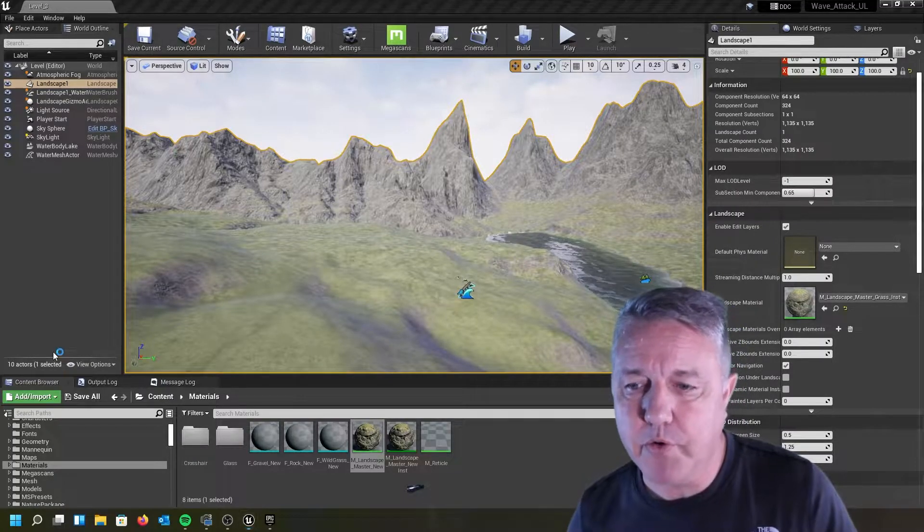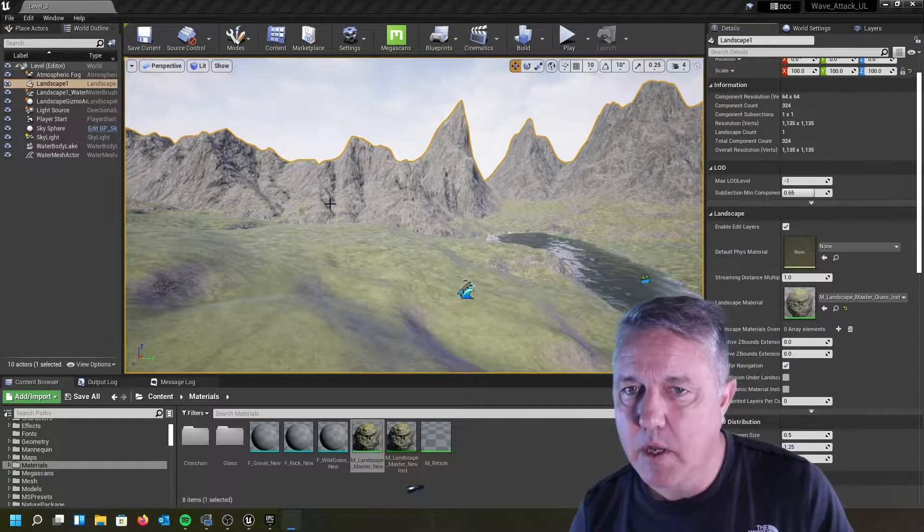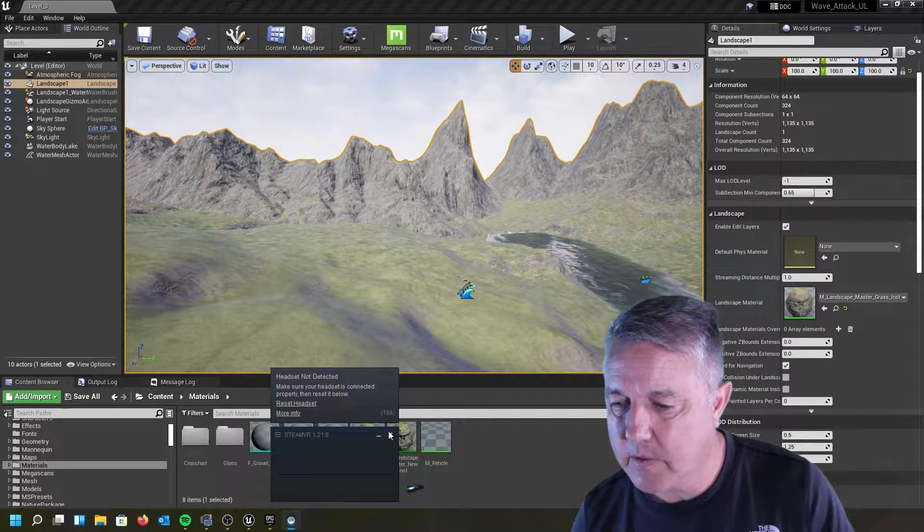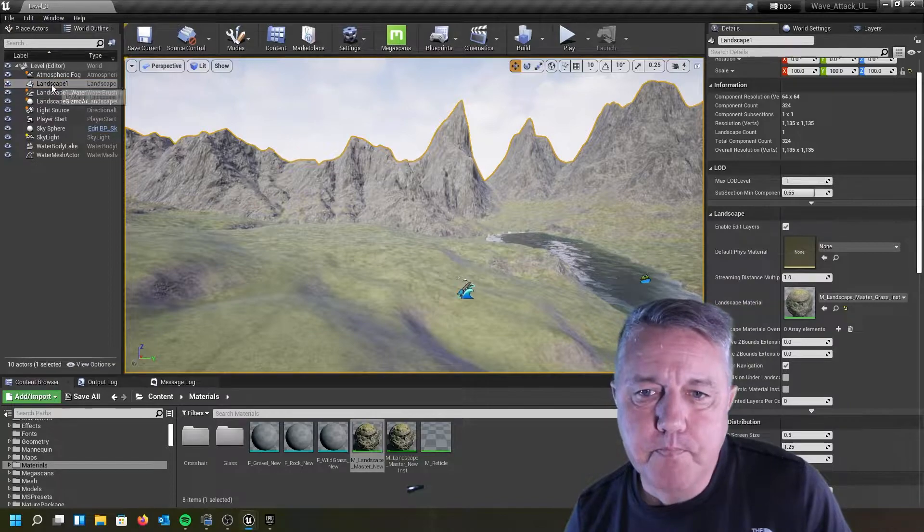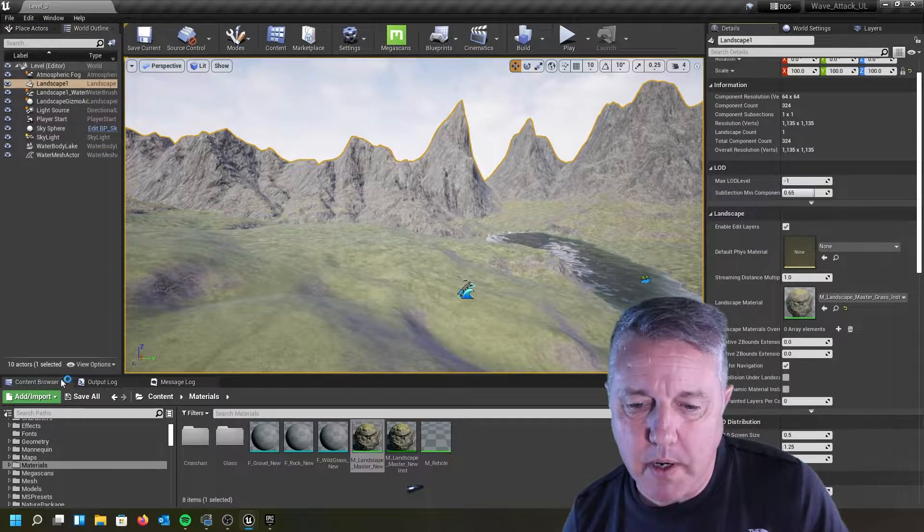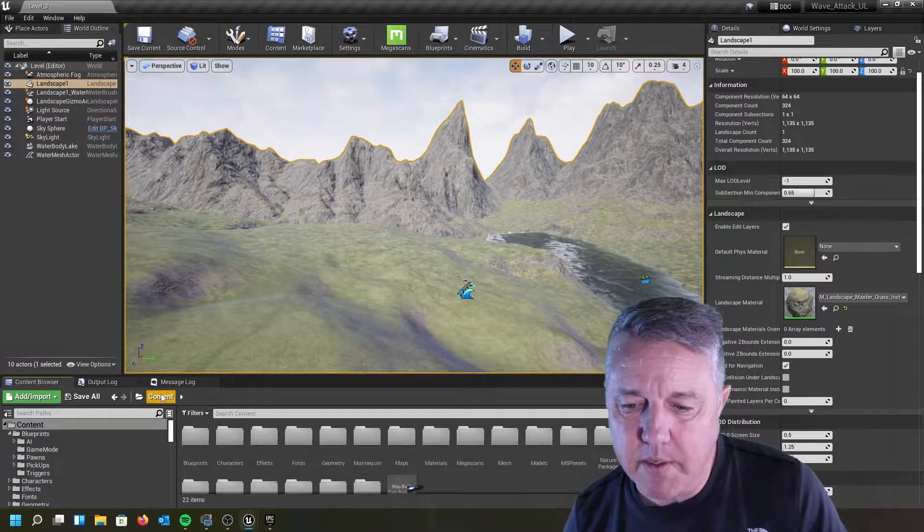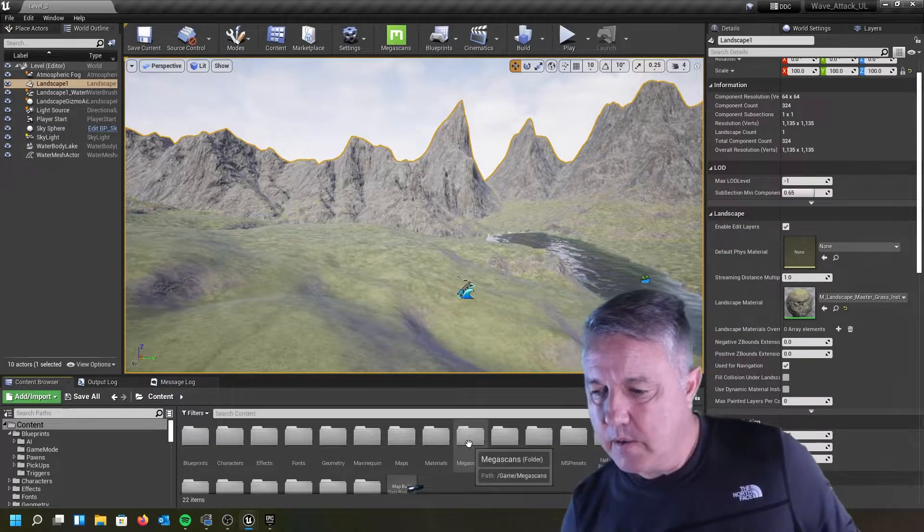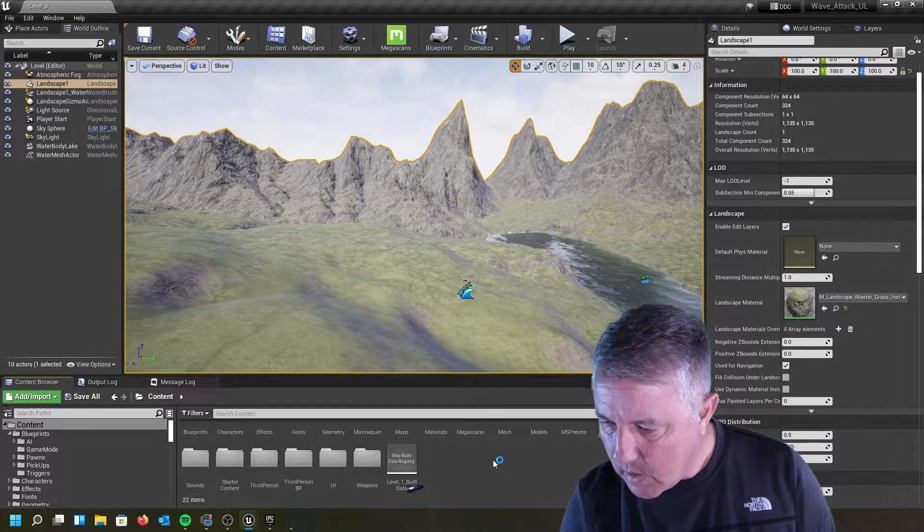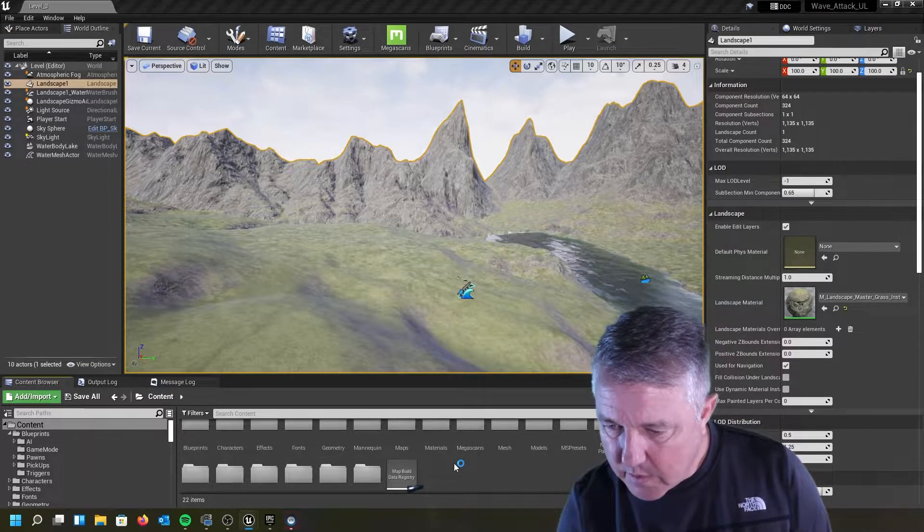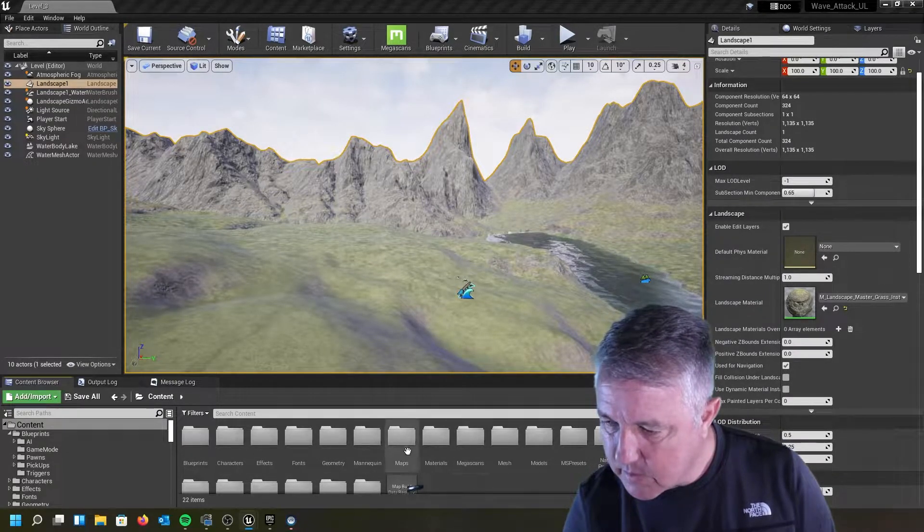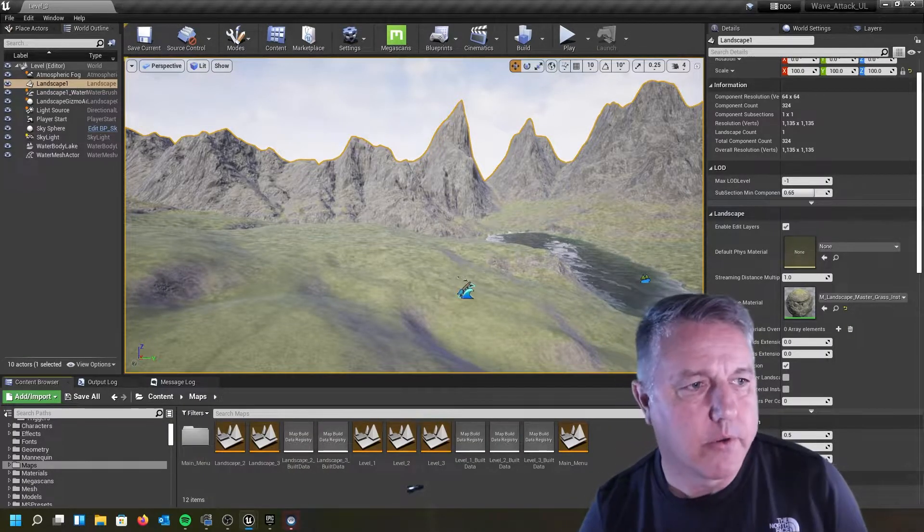But while it's creating, let's go ahead and take a look at what we're going to migrate. So I have this level here. Let's get rid of those. So my level, I'm going to go into my content browser. I'm going to find where my levels are. So I'm going to migrate this entire level. Probably there's one called maps.